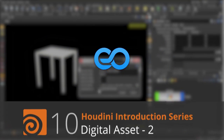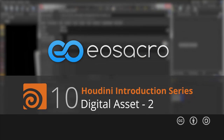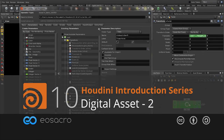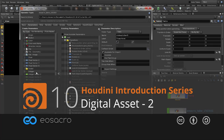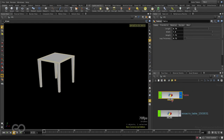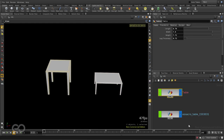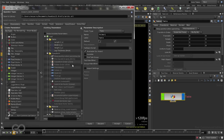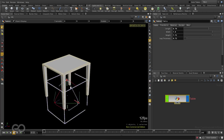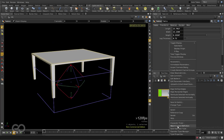Hello there all, welcome back to another video. In the previous one, we have seen how to create a table digital asset. In this video, we are going to go back to the same asset and make it a bit more user-friendly.